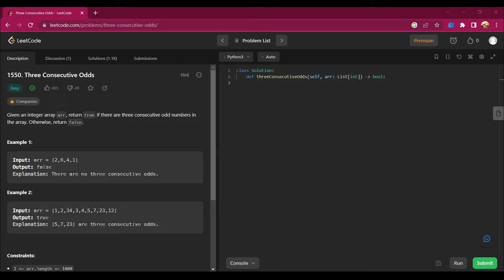Hello guys, my name is Arsalan, welcome back to my channel. Today we are going to solve a new LeetCode question: Three Consecutive Odds.